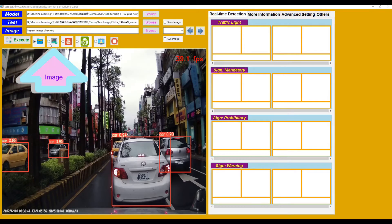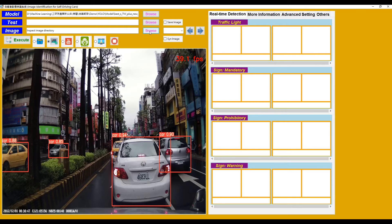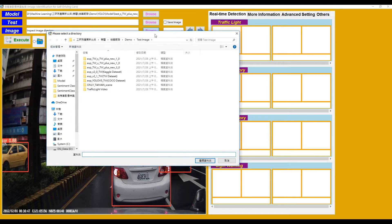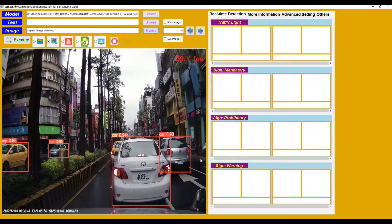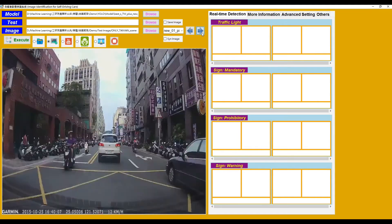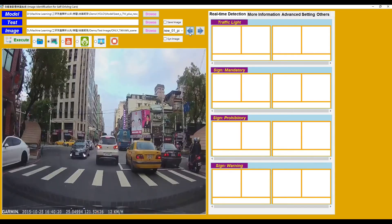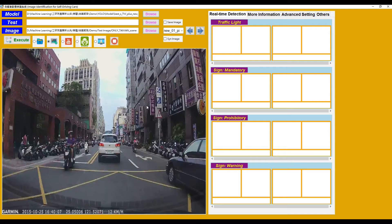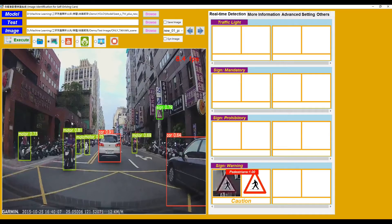Switch to the next input source mode: Image. Then browse the image folder and choose a folder. We can switch between different images. We choose one image and click the Execute button, then it will display the predicted results of that image.